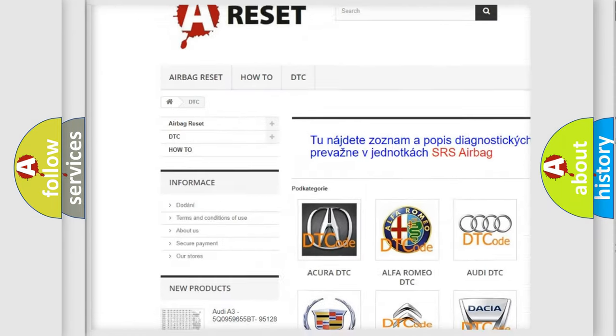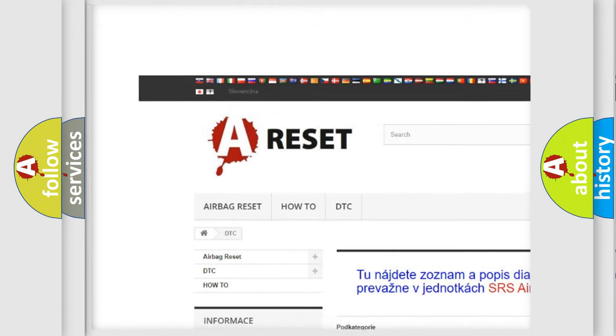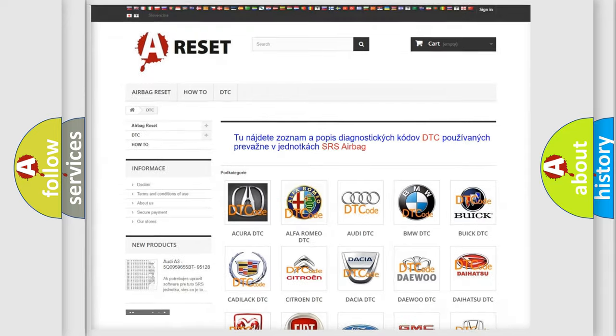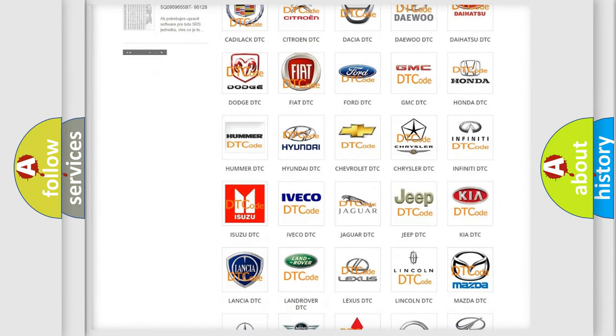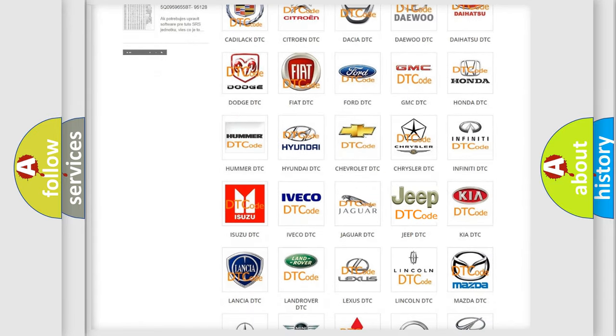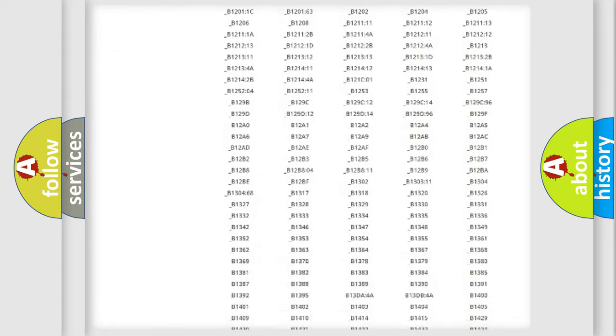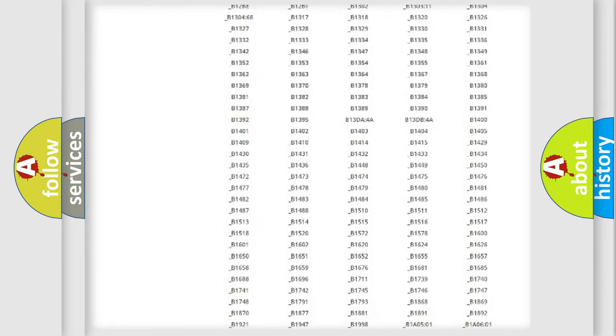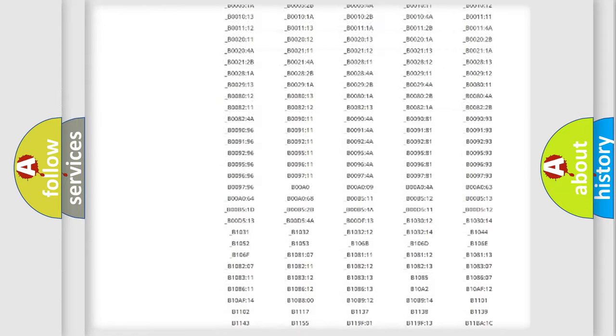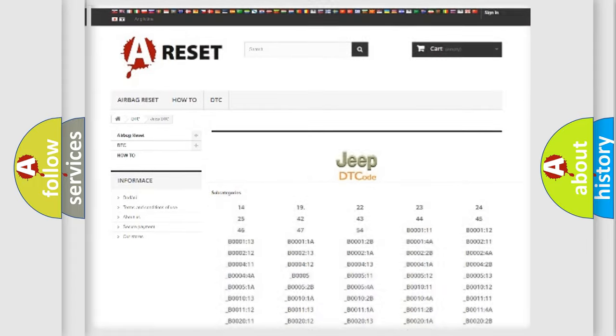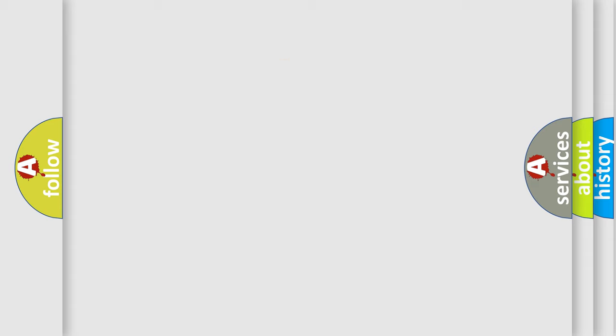Our website airbagreset.sk produces useful videos for you. You do not have to go through the OBD2 protocol anymore to know how to troubleshoot any car breakdown. You will find all the diagnostic codes that can be diagnosed in Jeep vehicles, and also many other useful things.